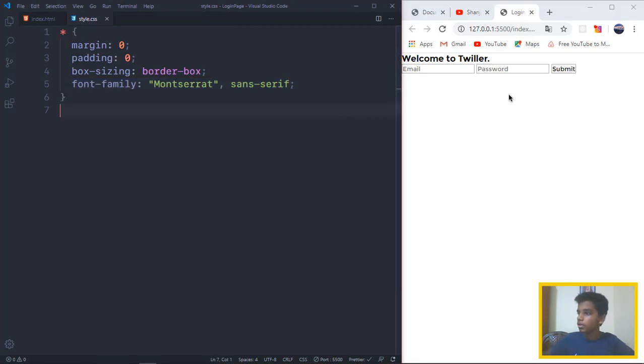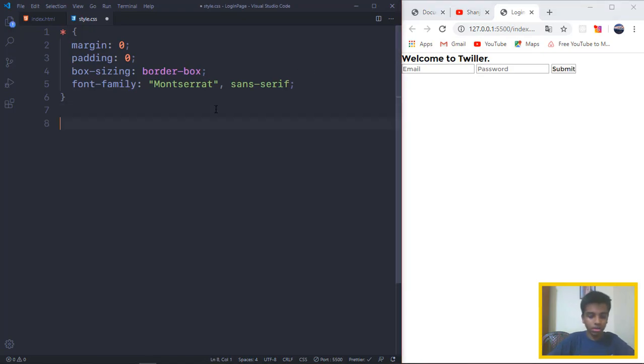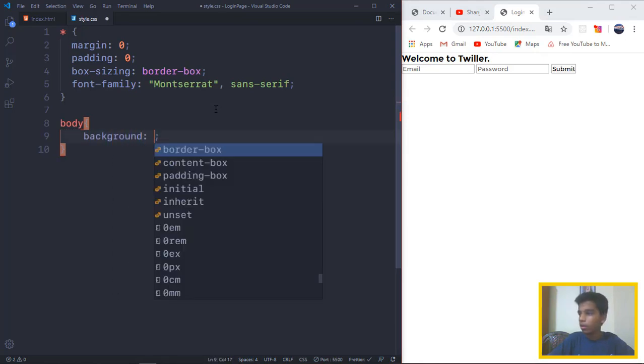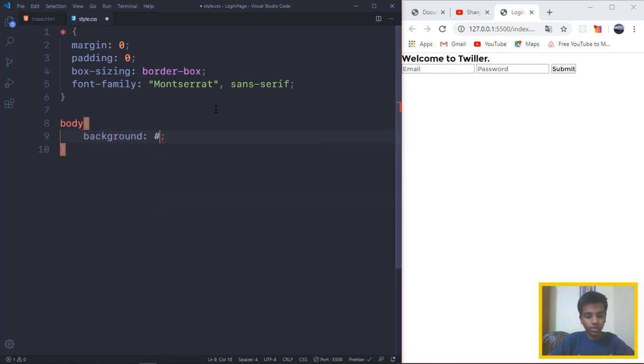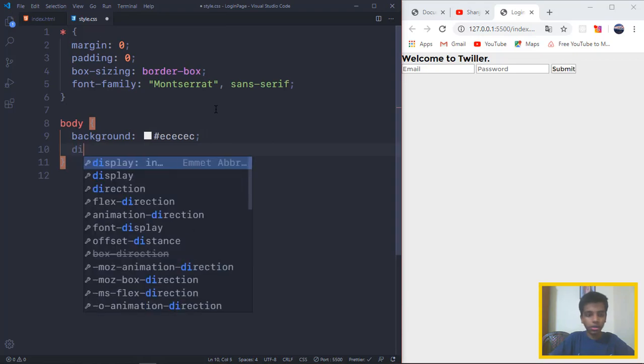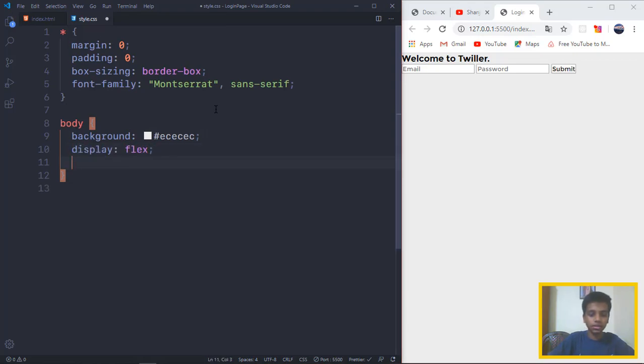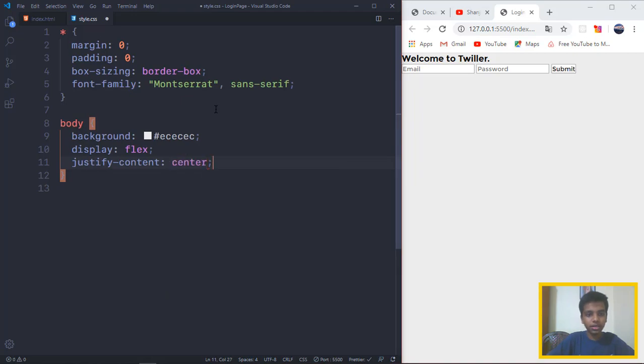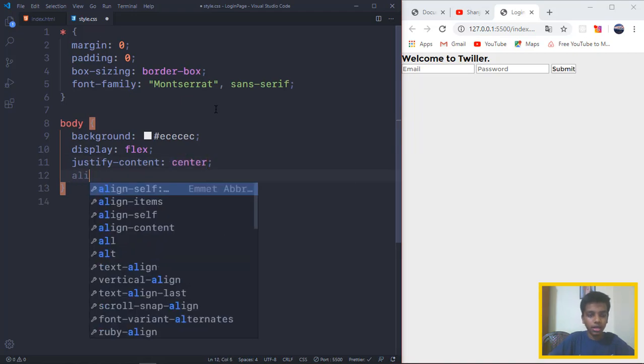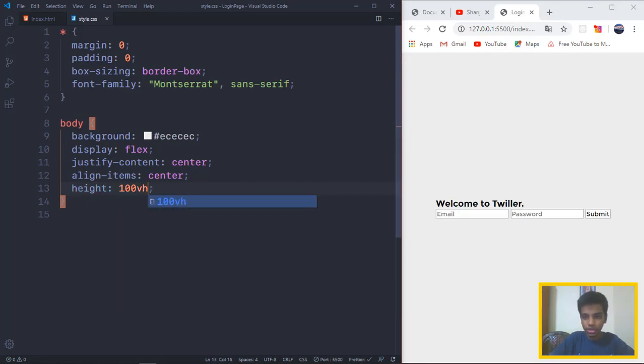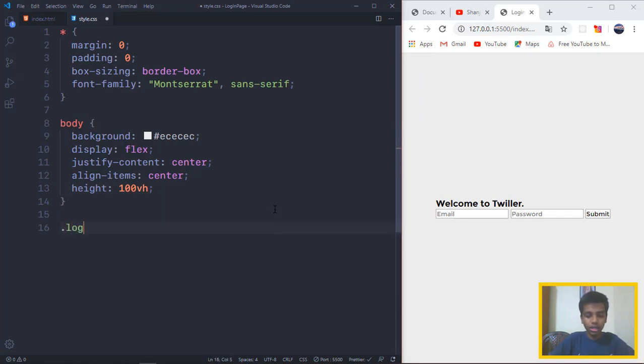So in the body, we want kind of a shaded background. I want to give a background value of ECECEC. And then we want to give display flex, justify-content center, align-items center, and I want to give the height to be 100vh, which is going to make it align right in the middle, exactly where we want it to align.